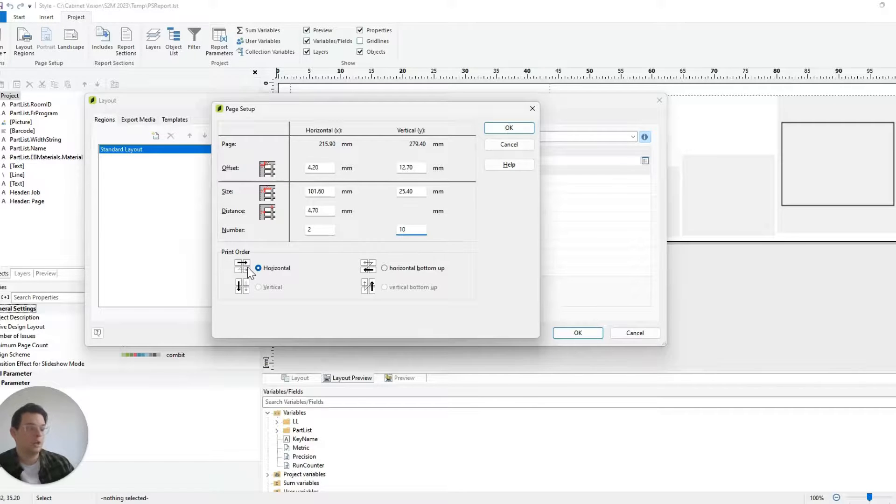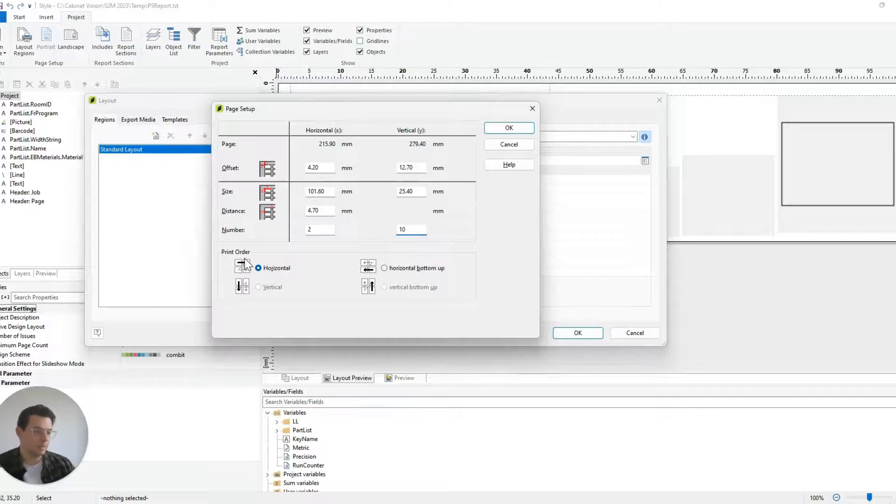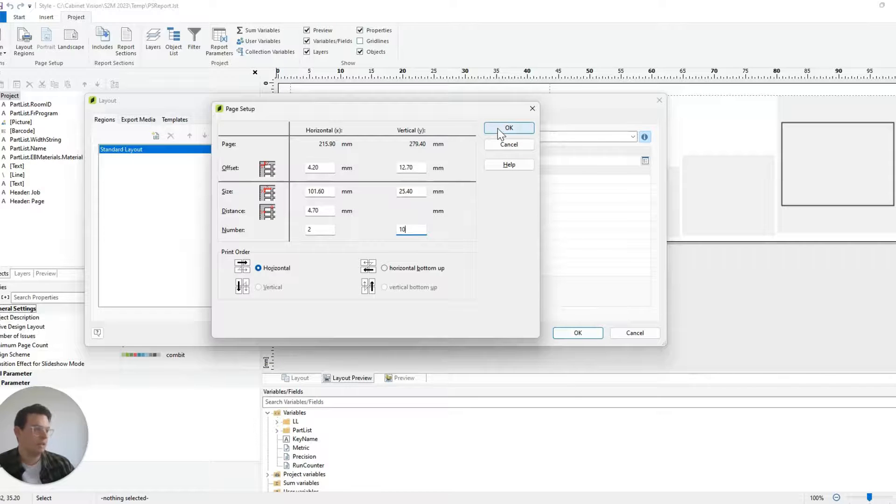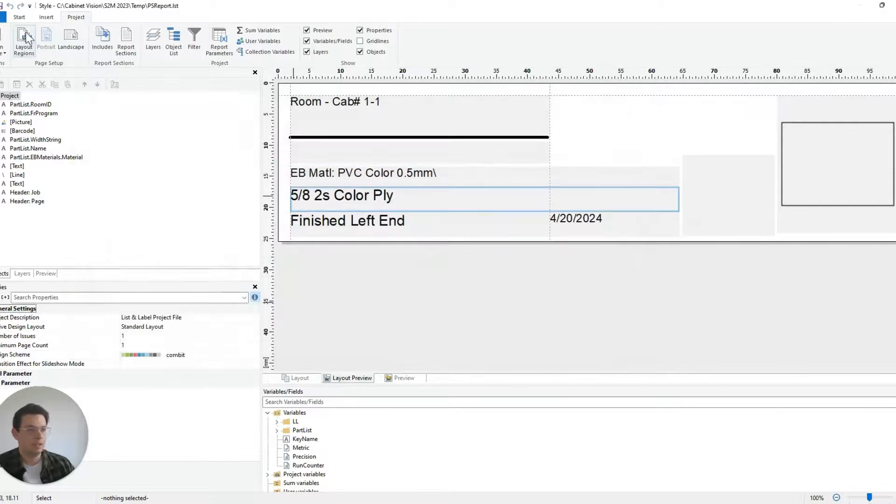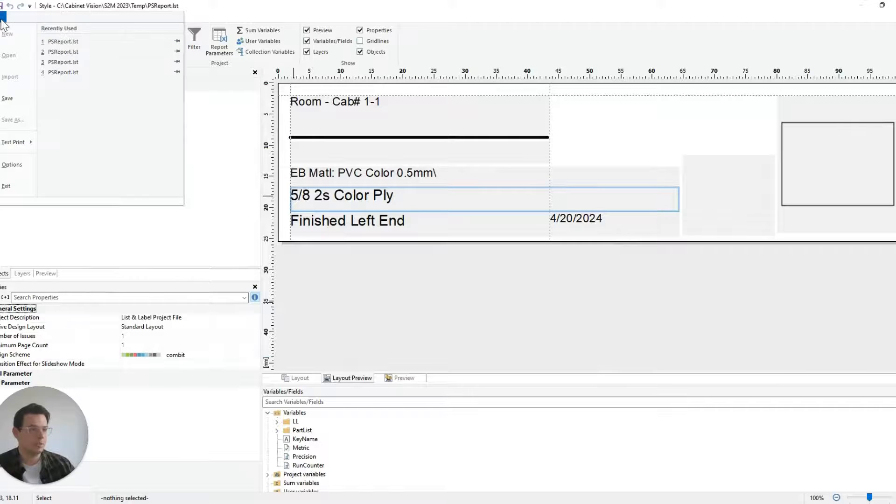I could also change the print order of my labels too if I wanted. But once I'm happy with that I can click OK. I can save it at the top here and I'm going to exit.